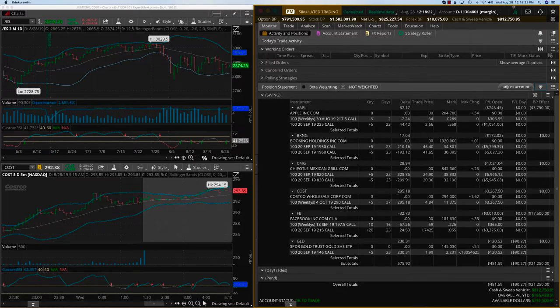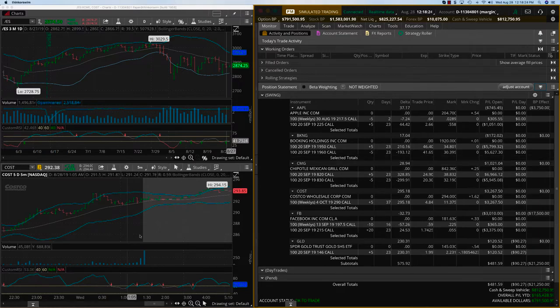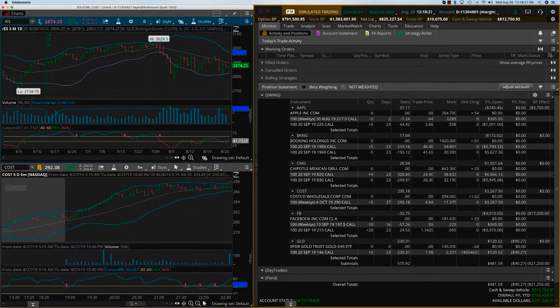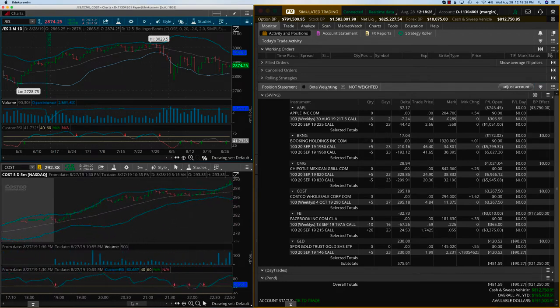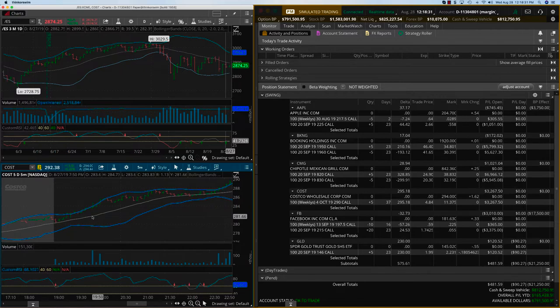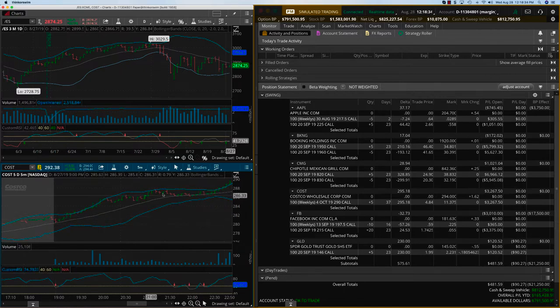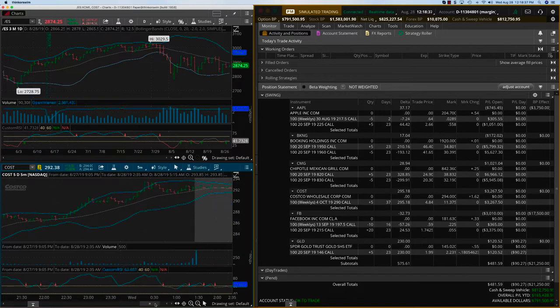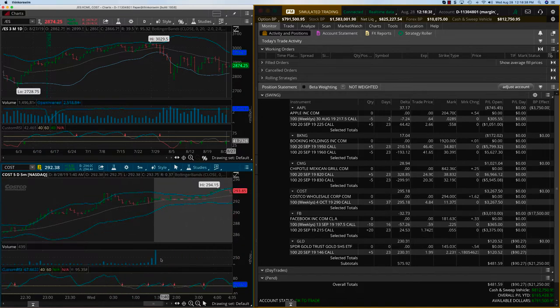So here we are on Wednesday, August 28th. Let's first look at Costco what it did yesterday. We got the signal, it came on the market watch fresh, and so we took the trade somewhere here. Costco went up nicely yesterday, in fact closed at the highs of the day over here.